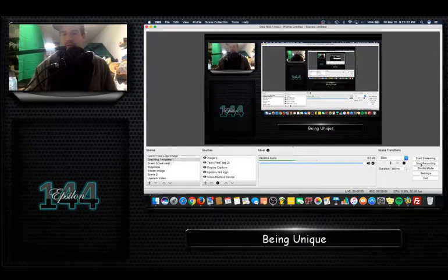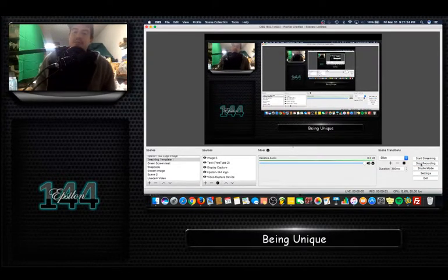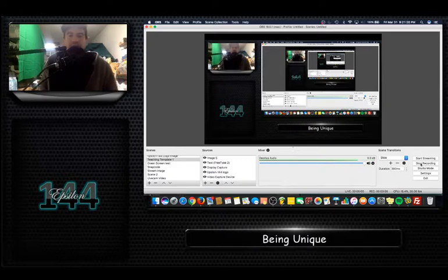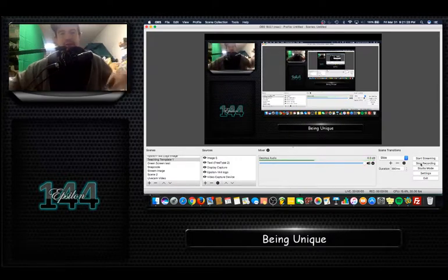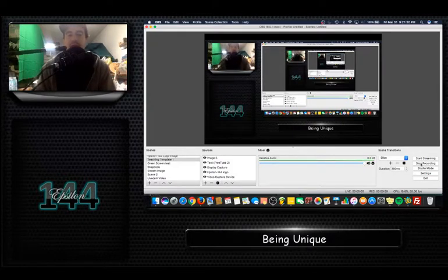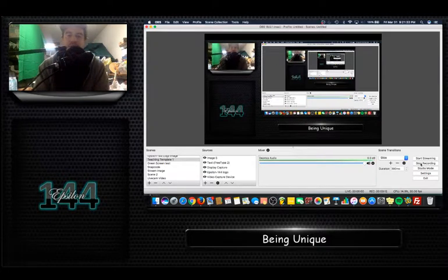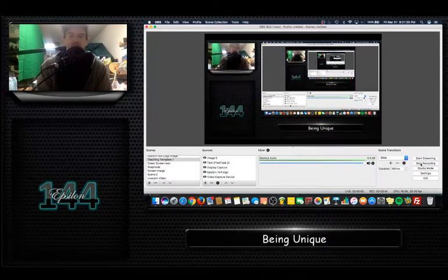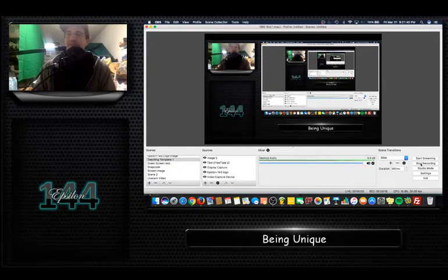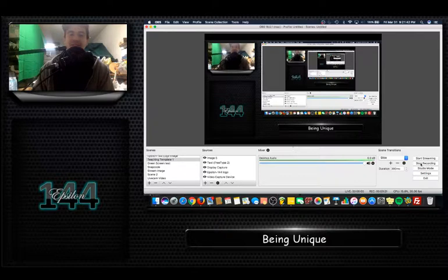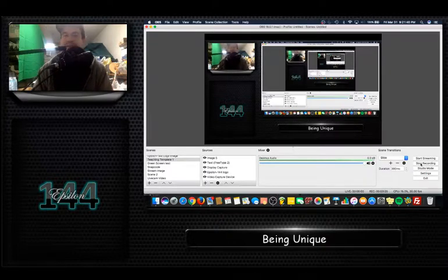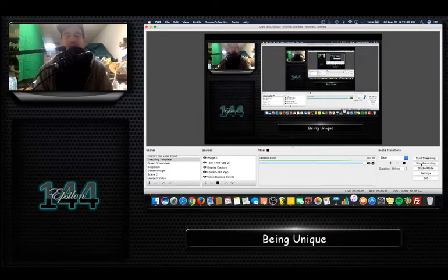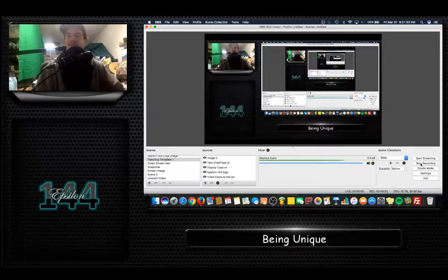All right, hey. On my website epsilon144.com there's a category for creative thinking and teaching tutorials. You can visit my site. I have a bunch of teaching tutorials for music theory, FL Studio, Ableton, recording and audio connection stuff, but I also have one for creative thinking.